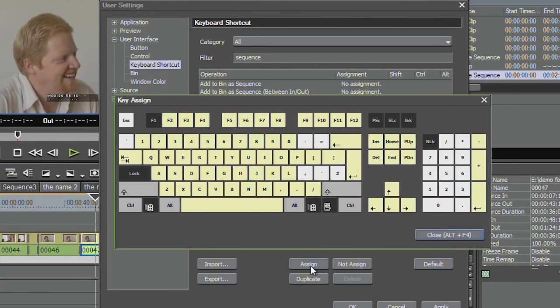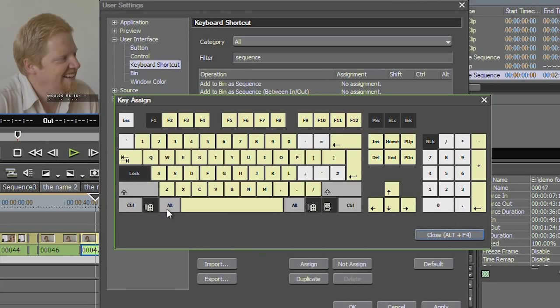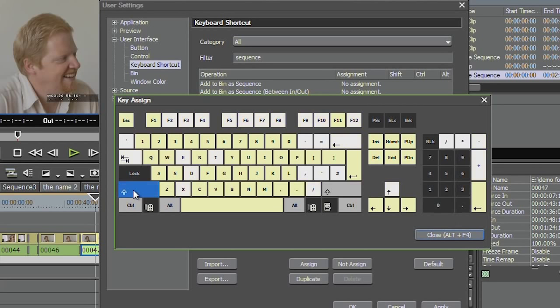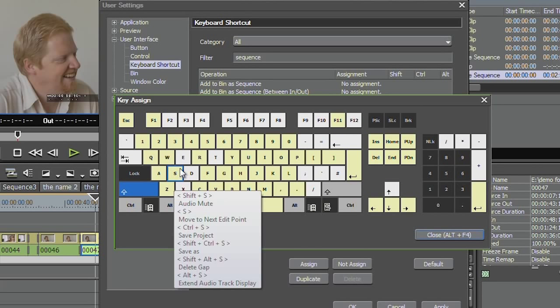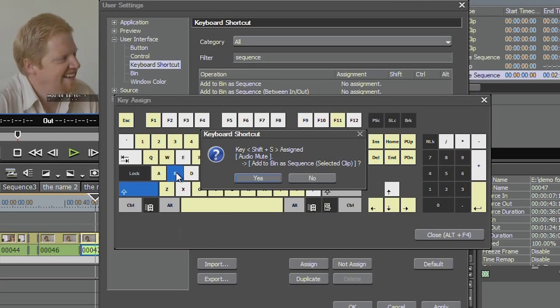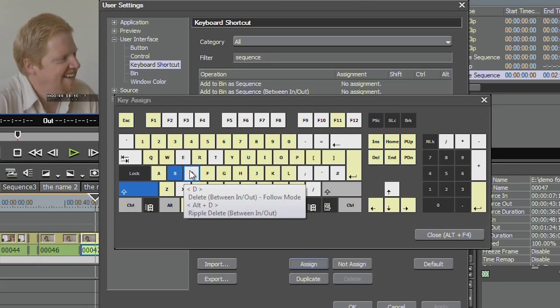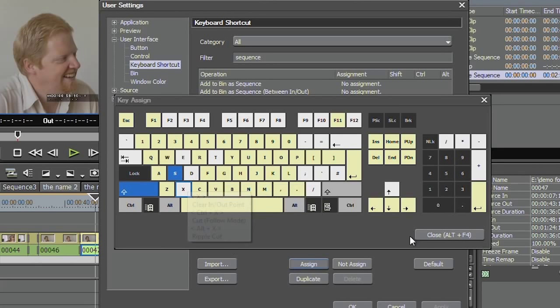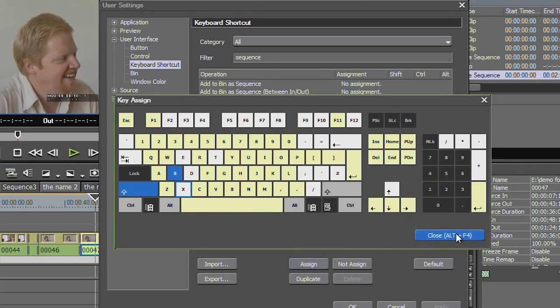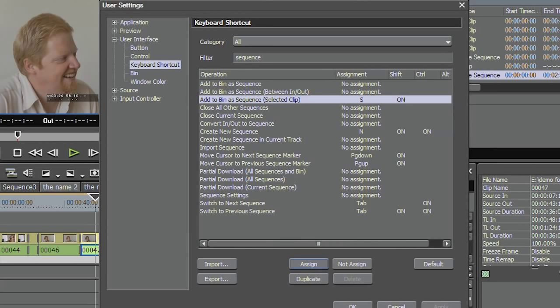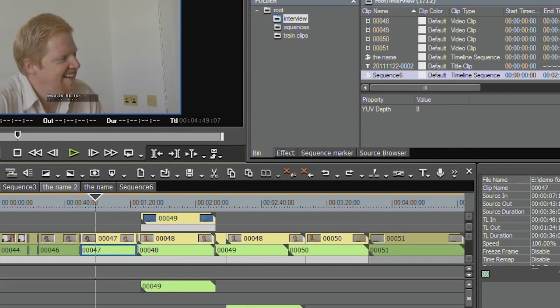Surprise, surprise. And then you choose what your shortcut's going to be. In this case, I'm going to say, let's say Shift and S is going to be the keyboard shortcut that's going to make a sequence out of them. Now it says to me, oh well look, that already does something, Mush. Yeah, I know. It doesn't anymore. Now Shift and S does what I want it to do. Close. OK.